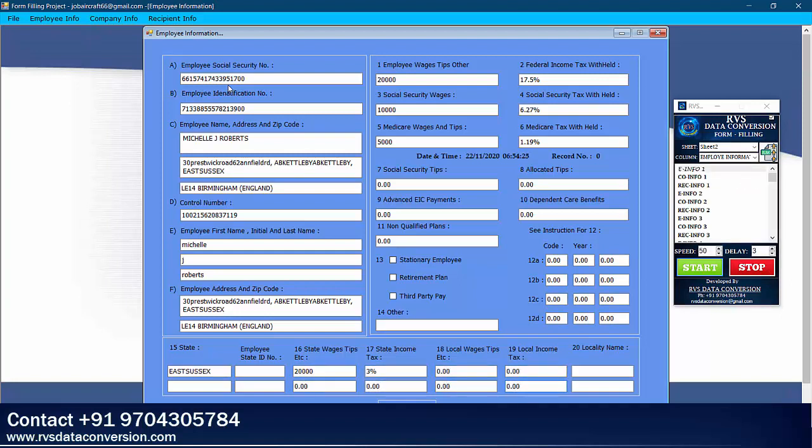After the form is completed, minimize Auto-typer and take a screenshot if needed.